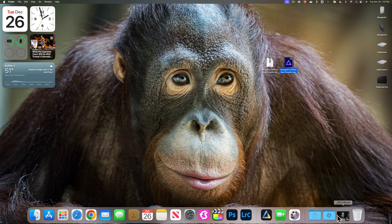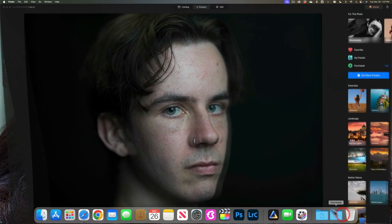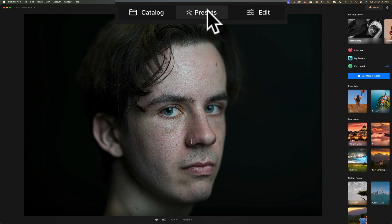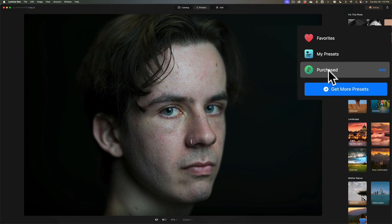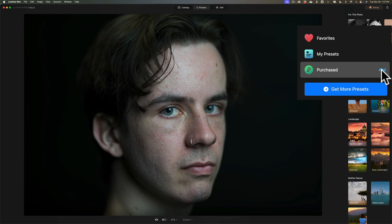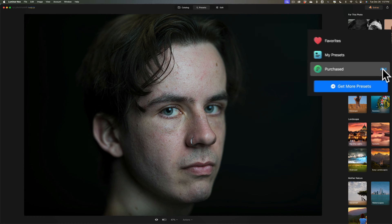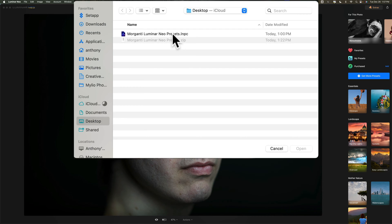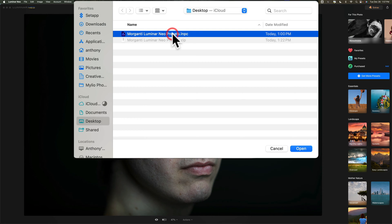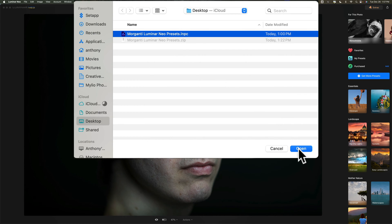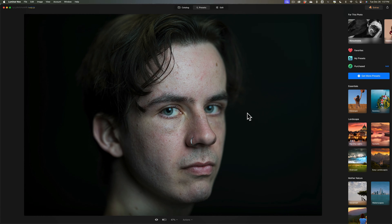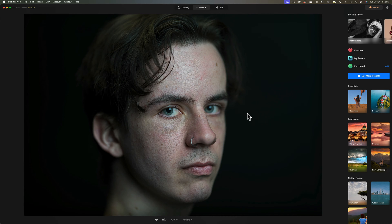To do that, open up Luminar Neo, go to the presets tab. On the right hand side you'll notice that there's a heading called purchased and to the right of purchase there's a little add button. Click on the add button and navigate to where that .lnpc file is on your computer. You noticed mine was on my desktop so I'm just going to highlight it and click open. And when you do that, Luminar Neo will automatically install those presets into itself.